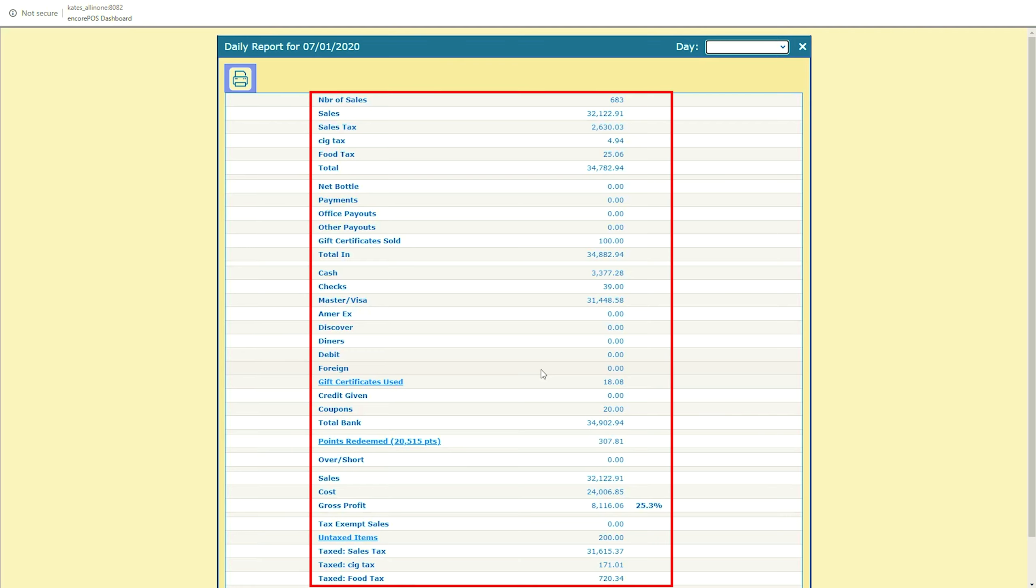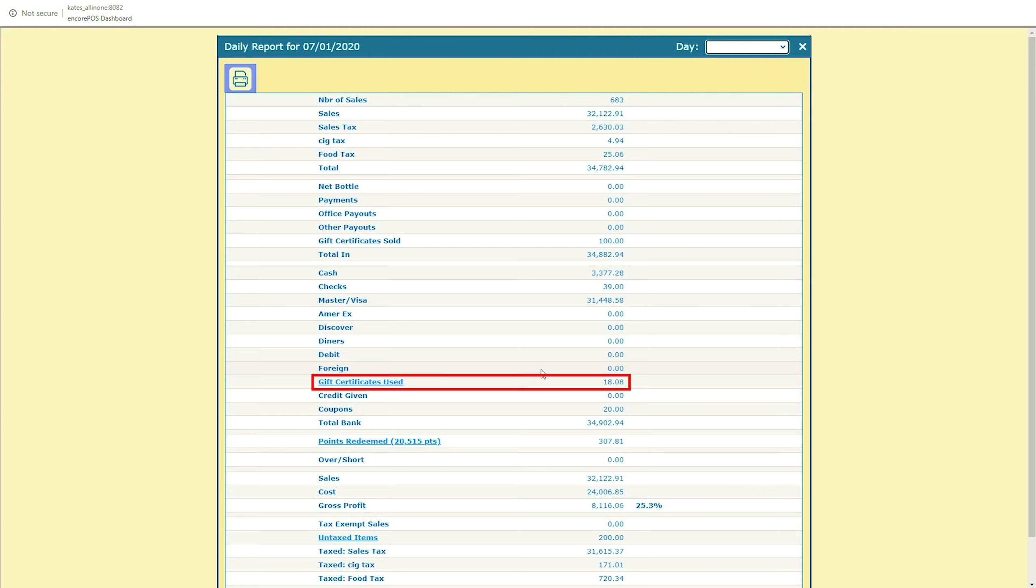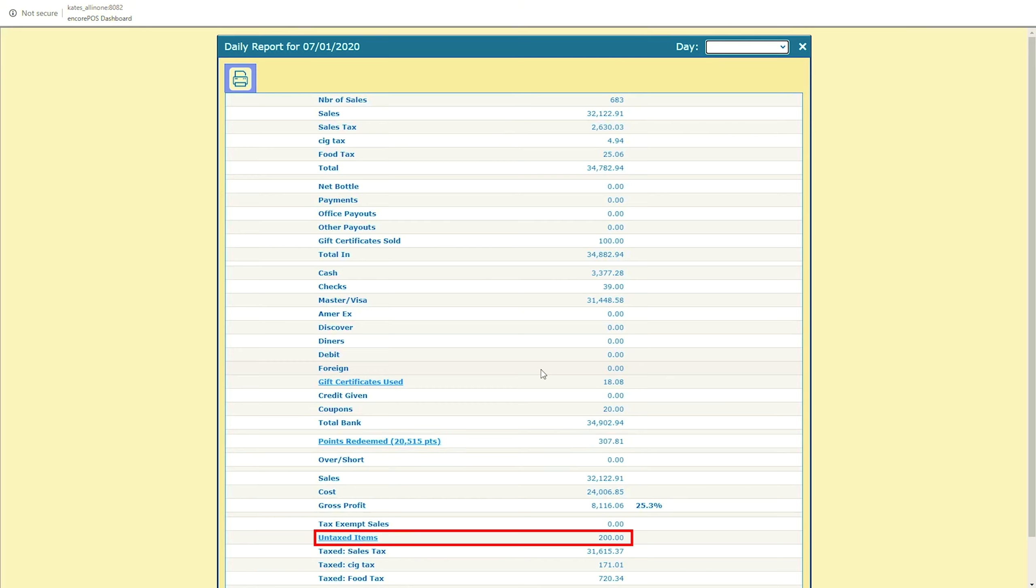As you can see here, there are some fields which are underlined like website links, gift certificates used, points redeemed, with the number of points redeemed on that day within these parentheses, and untaxed items.